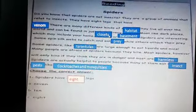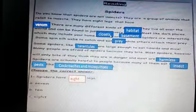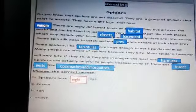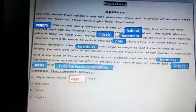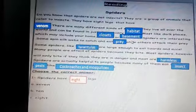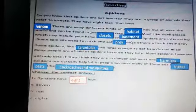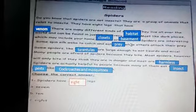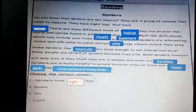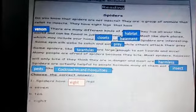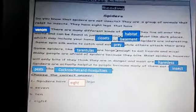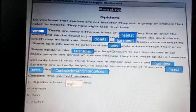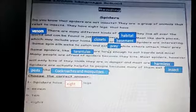Closets are small rooms for privacy. Basement is a part of a building that is below the ground level. Prey is an animal taken or caught by another animal as food.